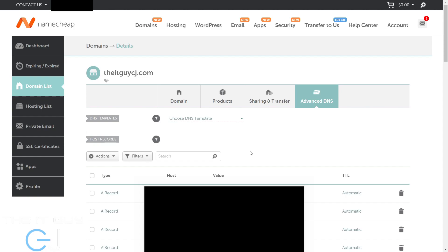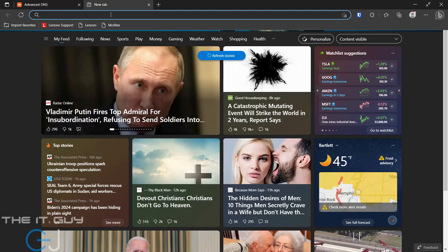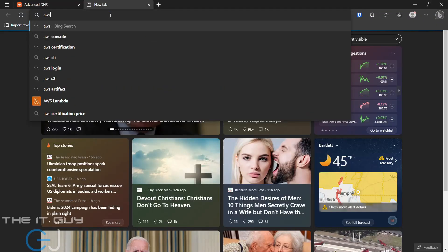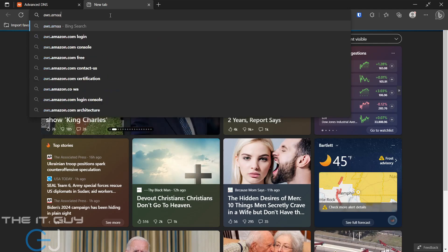So what we're going to do next is log into my AWS account, which I probably should have done first.